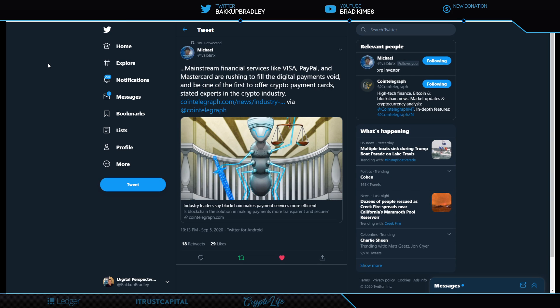Mainstream financial services like Visa, PayPal, and Mastercard are rushing to fill the digital payments void and be one of the first to offer crypto payment cards. This is another piece of validation showing they are moving to integrate the digital asset world into the traditional markets through these companies.